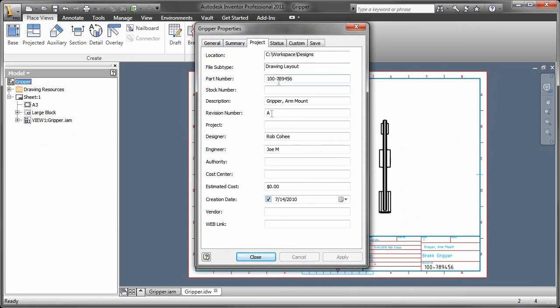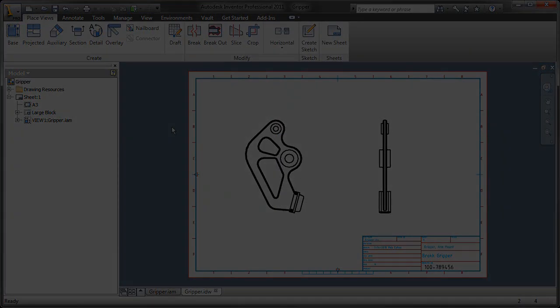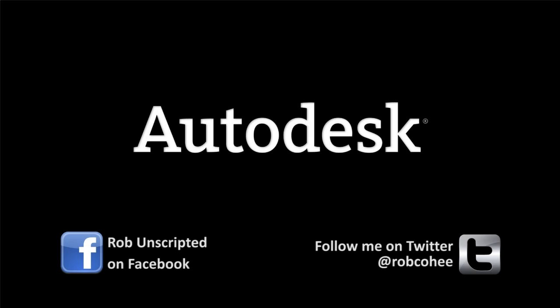There you are. Hope this is helpful for everybody. Again, this will be on my blog at MFG community at MFG community dot Autodesk dot com. Don't forget to follow me on Twitter. Find me at Rob Cohee and check me out on Facebook. See you later.